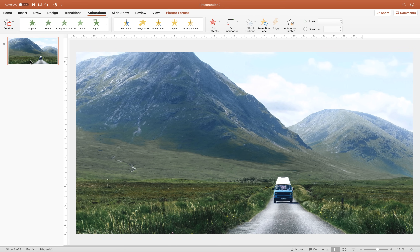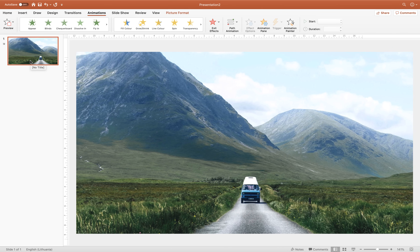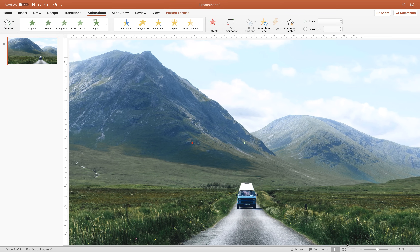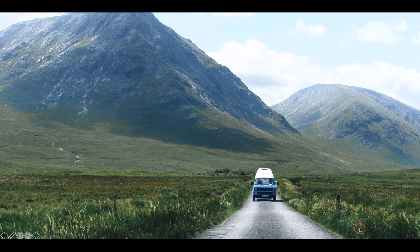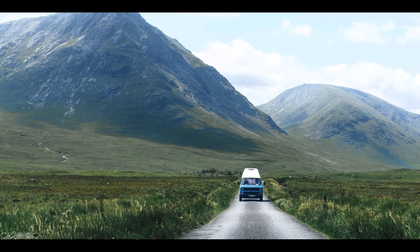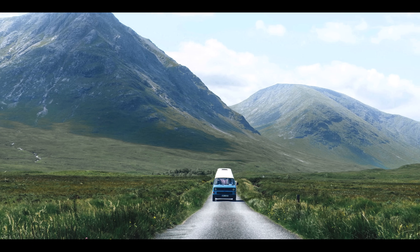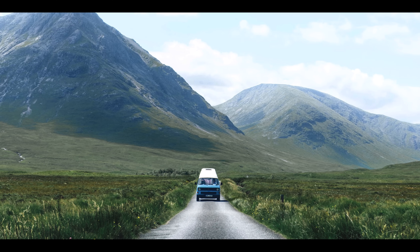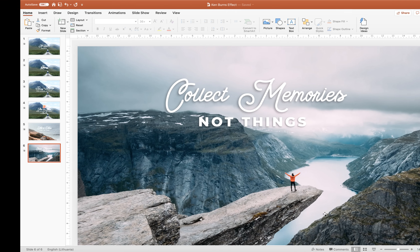Let's play it once again and check it out on the full screen — this is the panning animation. Next we need to take care of the zooming part.